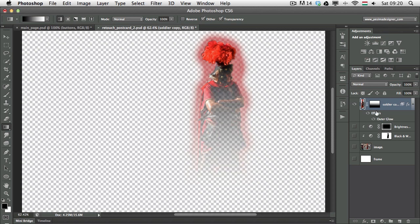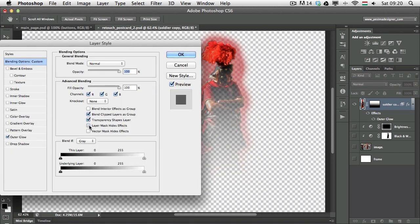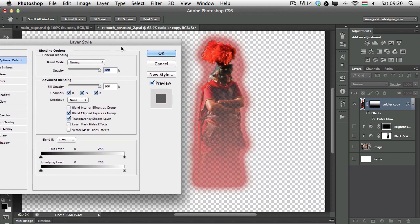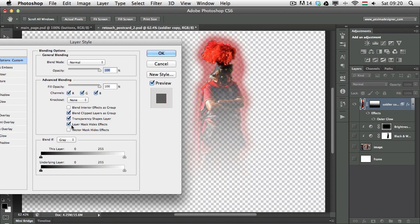So once again, if I go back to effects and I turn this option off, which is by default off, this is what happens. And if I turn it on, this is what I can achieve.